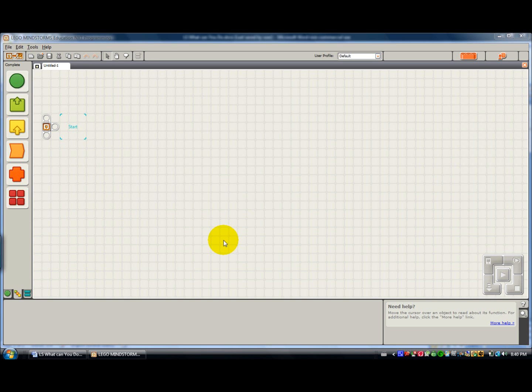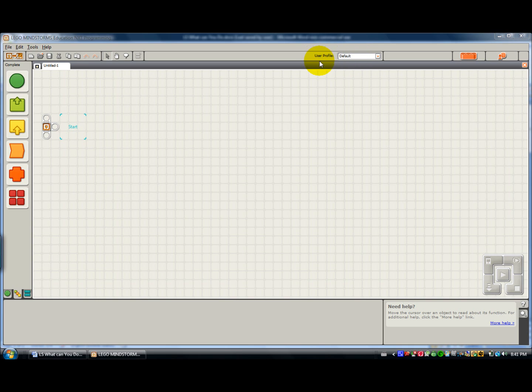In one of the earlier tutorials, I think the overview of the NXT environment, I told you you could use these user profiles to save your work. I just wanted to show you how to create a user profile.